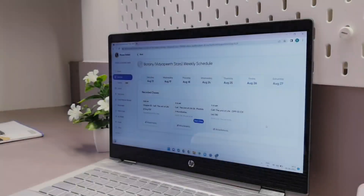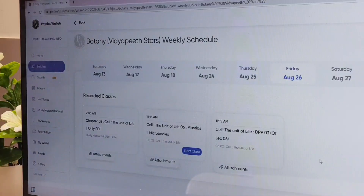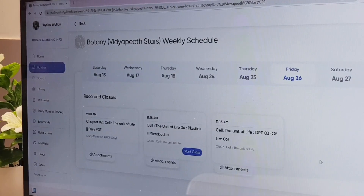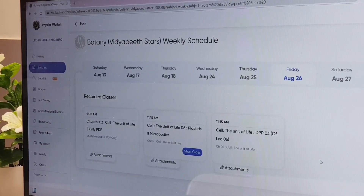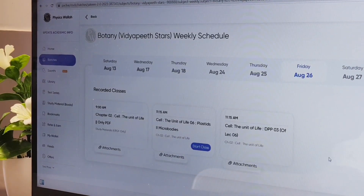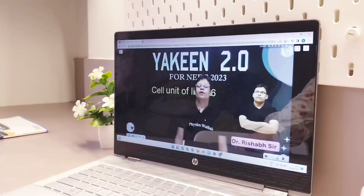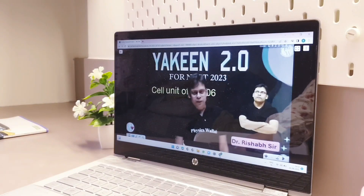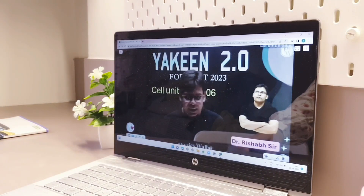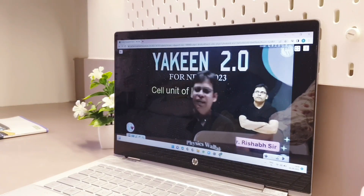After so many days, Rishab sir came back — he was not well and had been hospitalized. So I am going to watch his lecture. Good morning, future doctors!